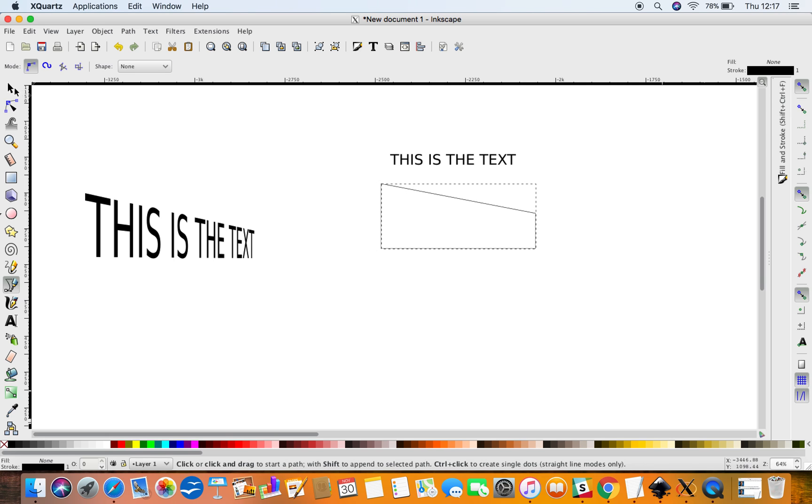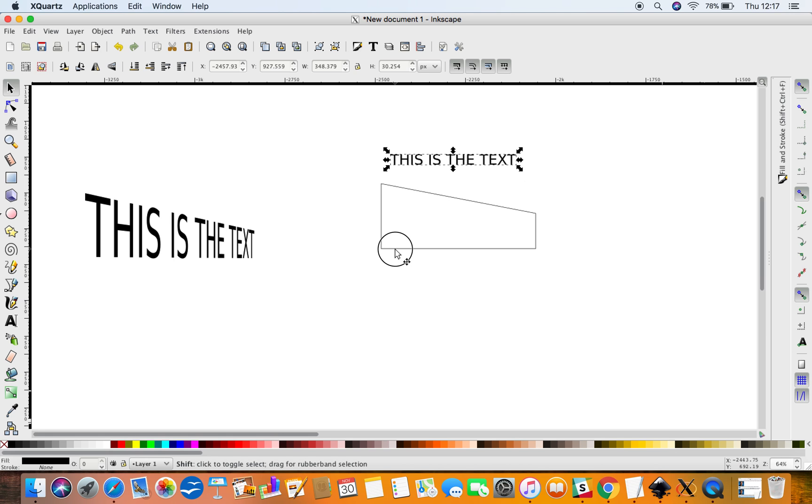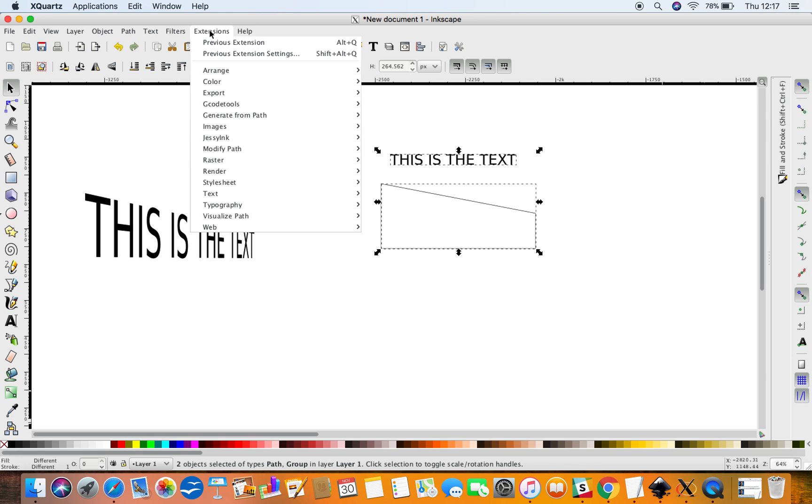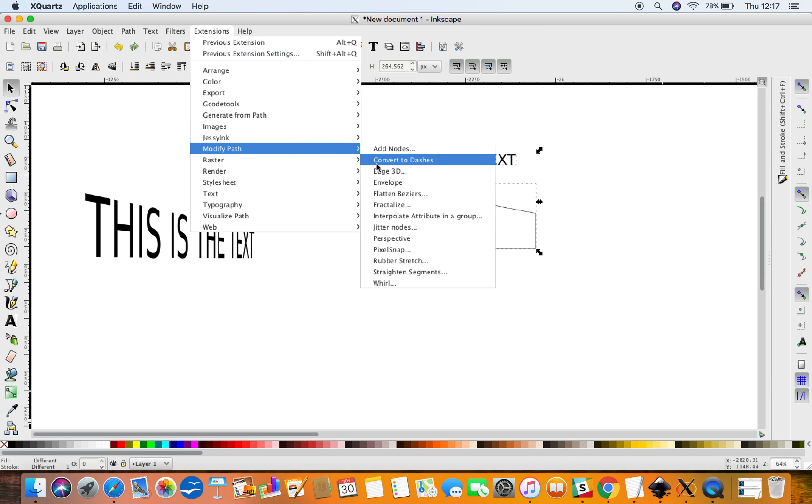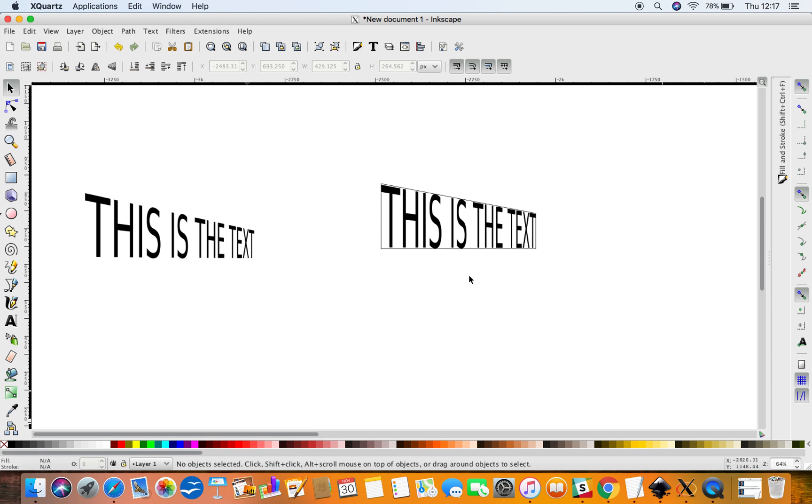Select the text, press Shift on your keyboard and select the domain, and then go to Extensions, Modify Path, Perspective. Wait a few seconds and there you have it.